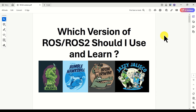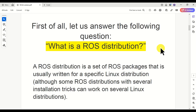Before we answer this question, I need to mention the following. It took me a significant amount of time, energy, and planning to create this completely free video tutorial, as well as more than 500 free video tutorials that you can find on my YouTube channel. Consequently, I kindly ask you to press the like and subscribe buttons. Thanks a lot! Okay, let's start.